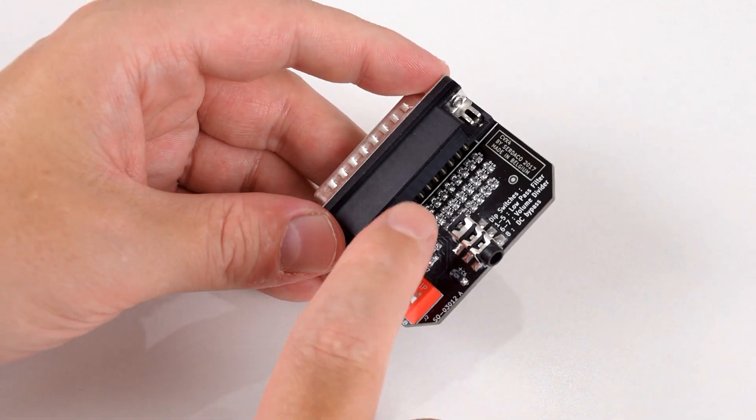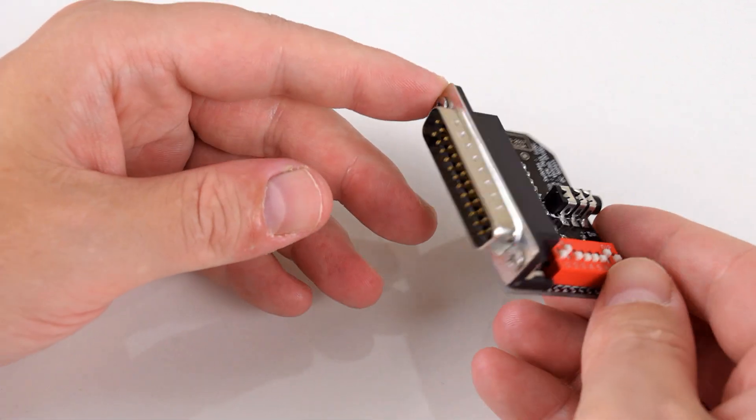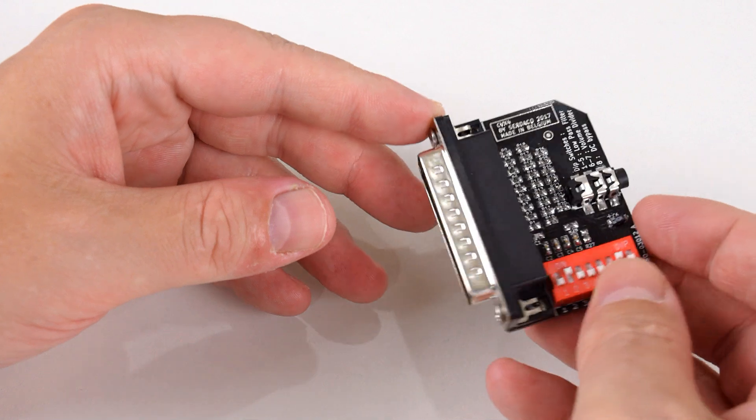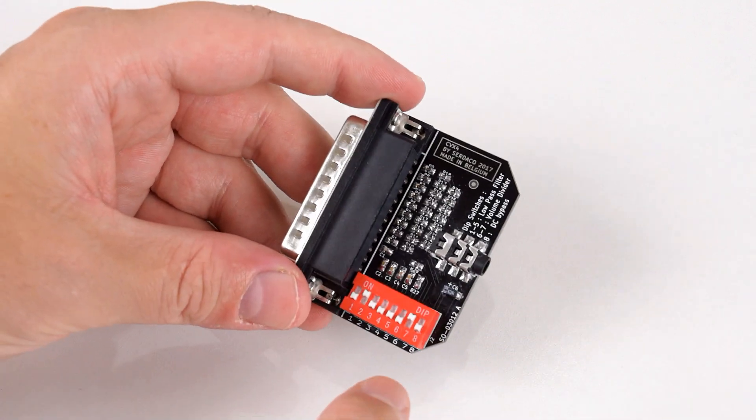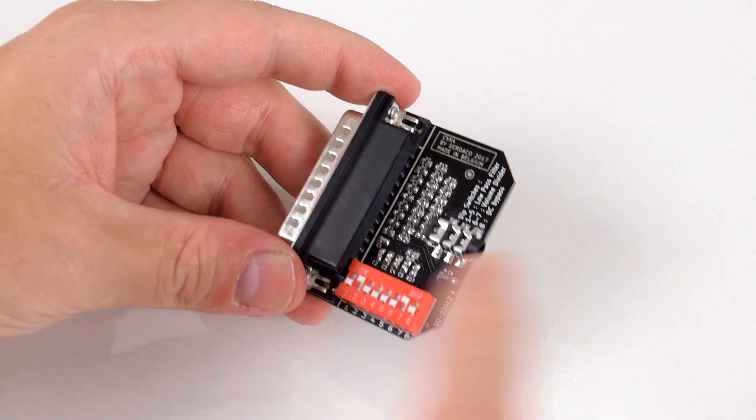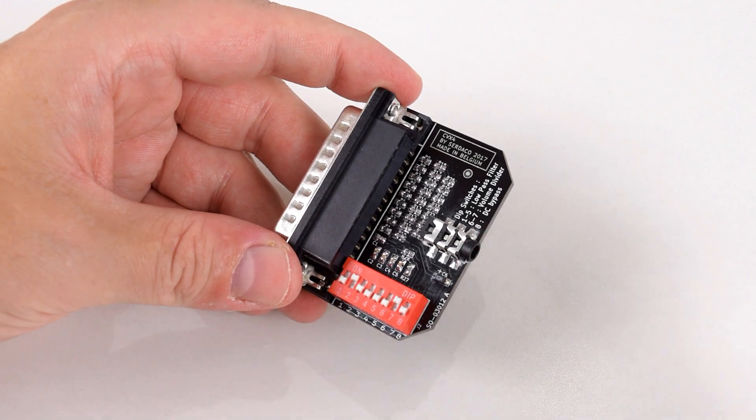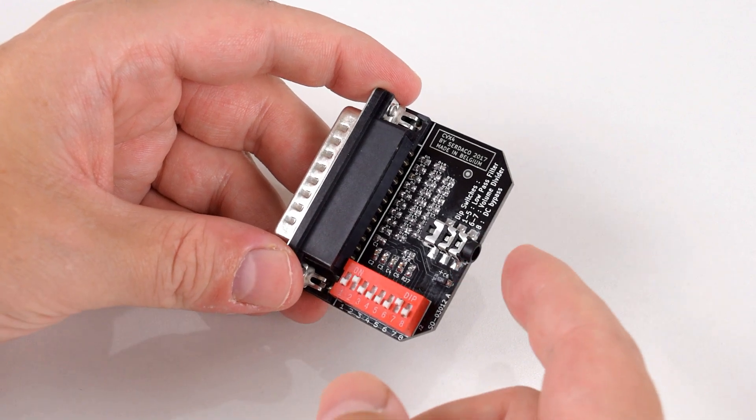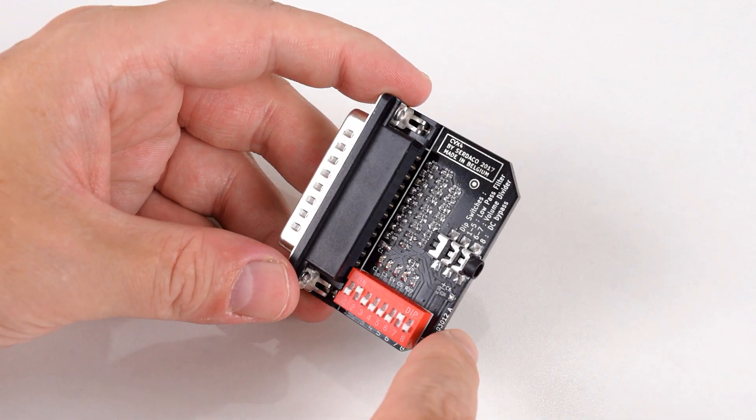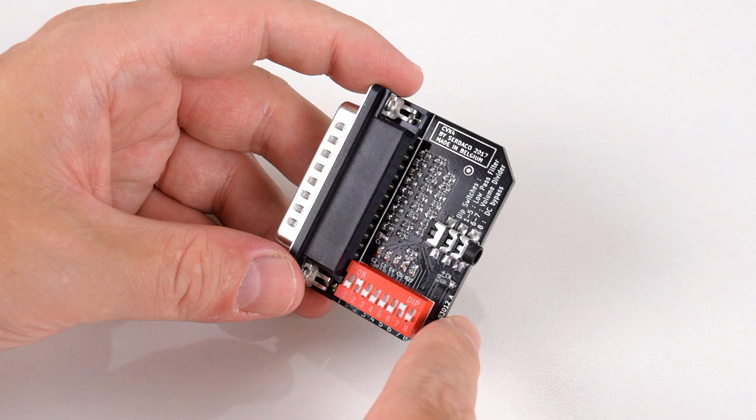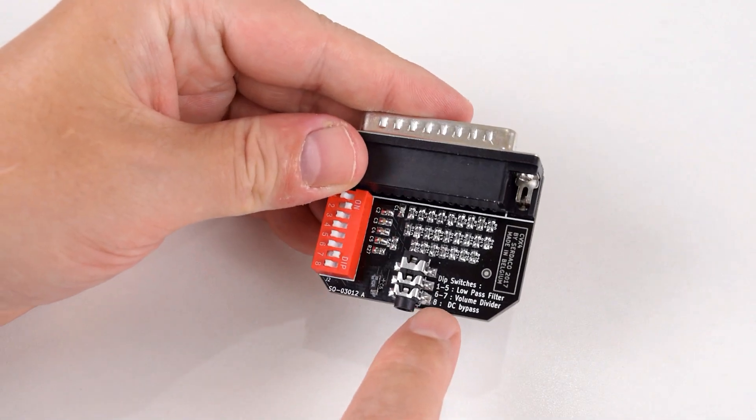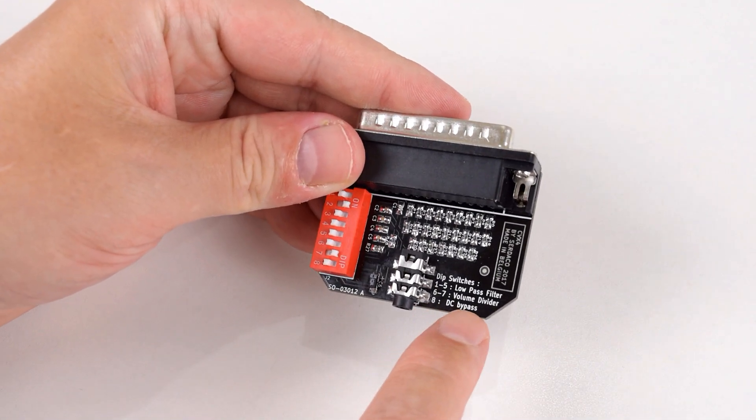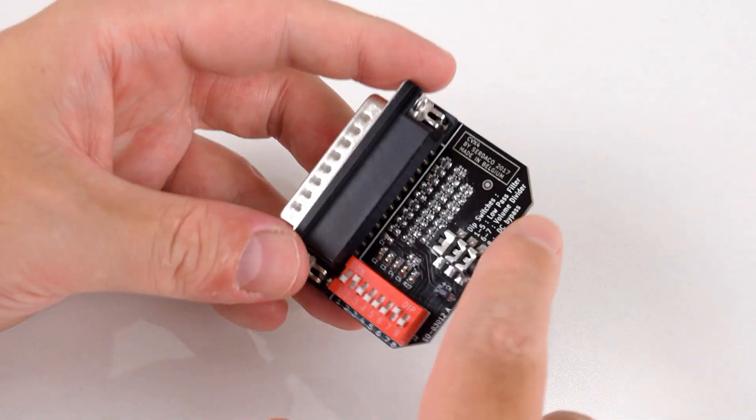Do note that this doesn't have an amplifier. There's only so much current you can draw from the parallel port, so you have to use either powered speakers, amplified speakers, or connect into the line-in of an amplifier. There's one more DIP switch but that doesn't really seem to do much—the DC bypass—so I just leave that off.